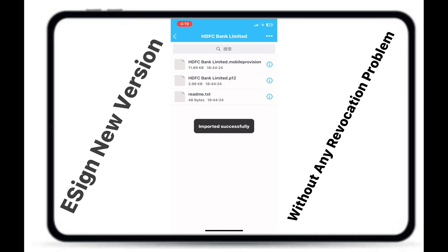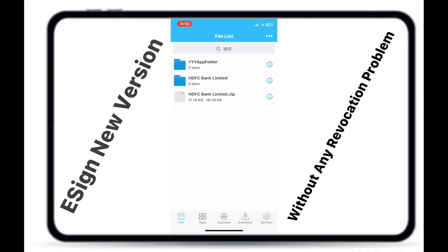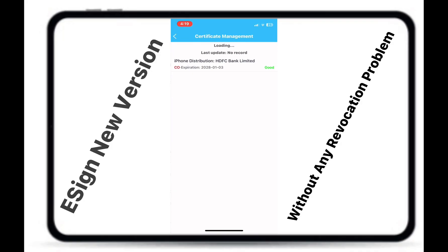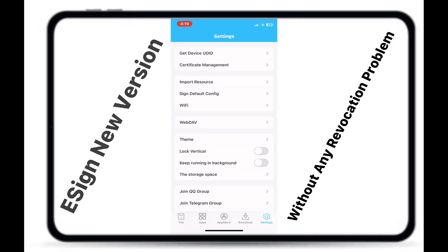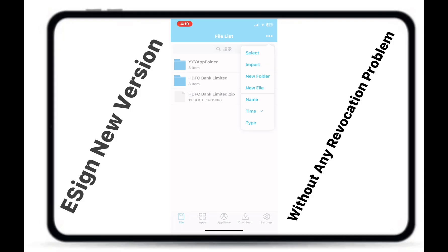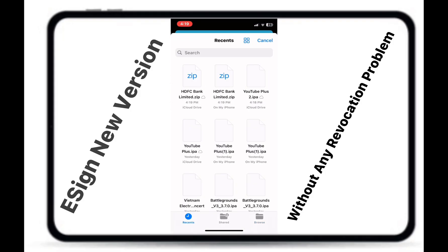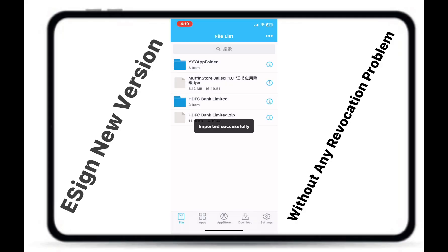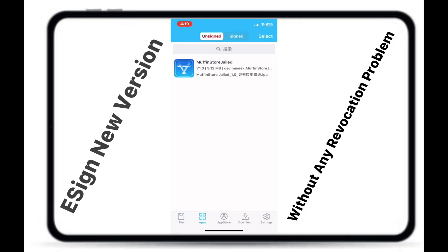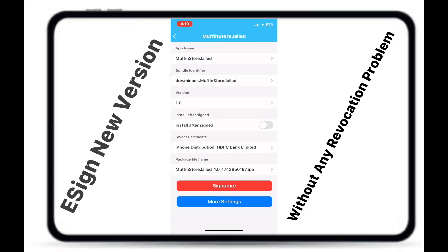Now your eSign is ready to install any IPA on your iOS device.